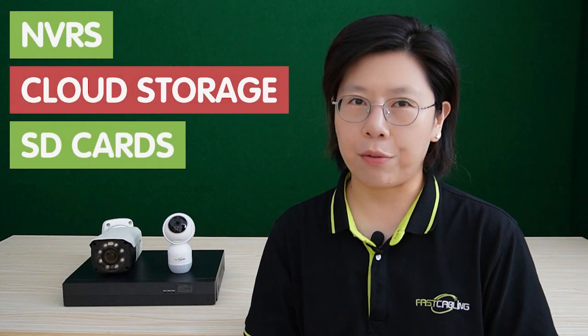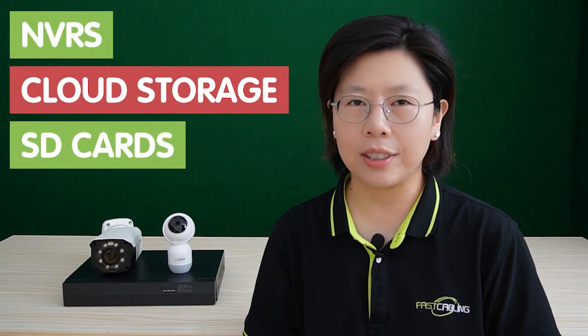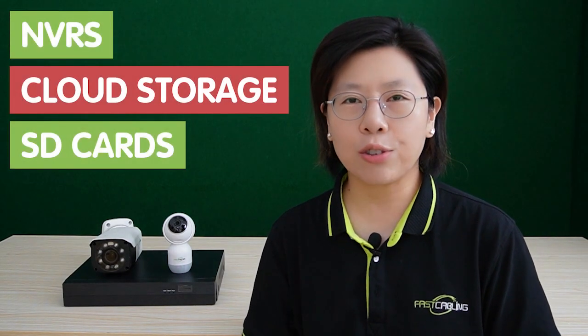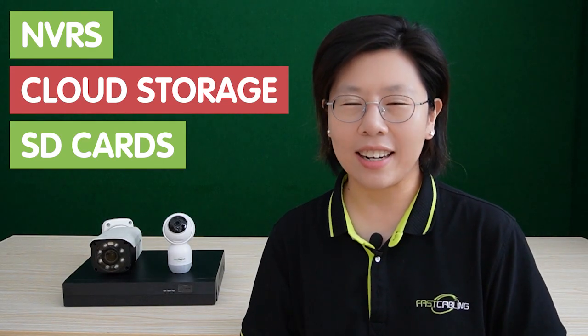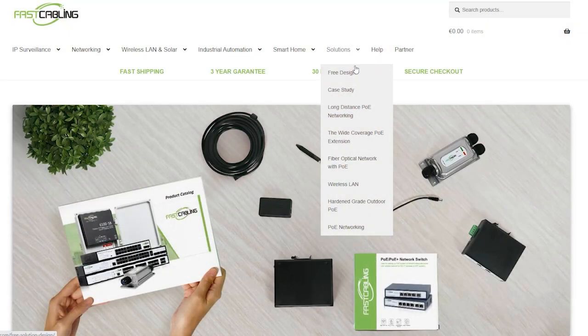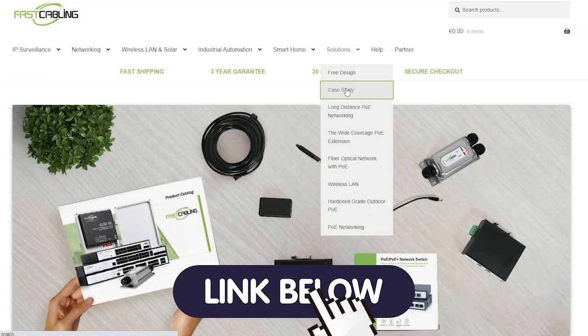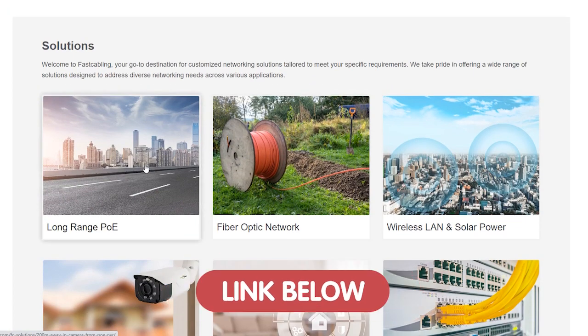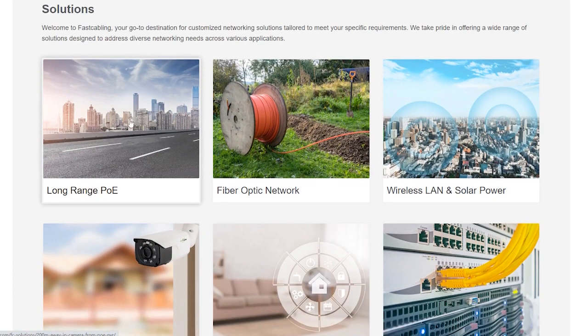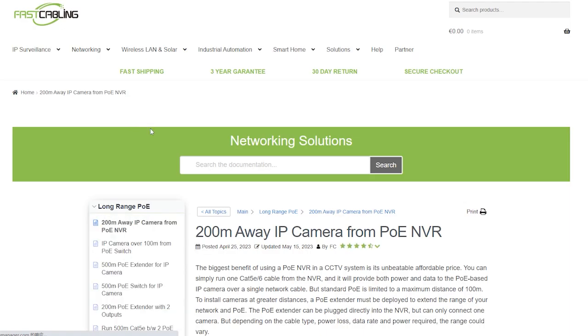So in this video, we'll compare three popular choices: network video recorders, cloud storage, and SD cards. And if you have any questions with your civilian system design, please feel free to contact us through the link down in the description box below. And our team of experts will get back to you as soon as possible.